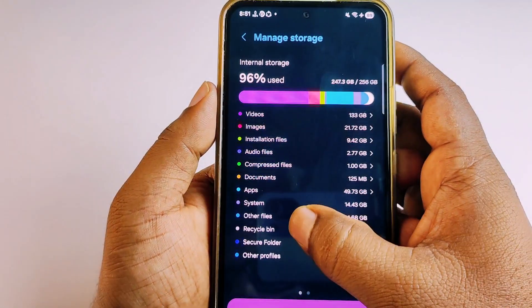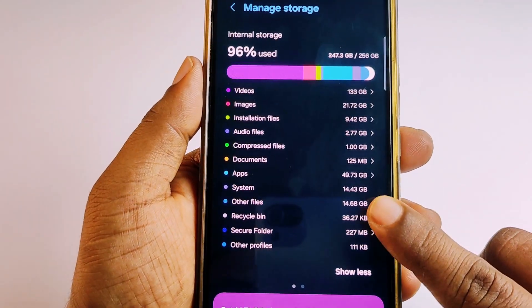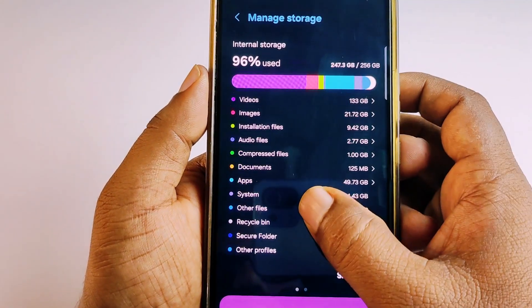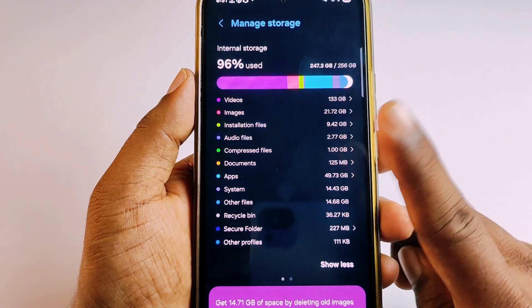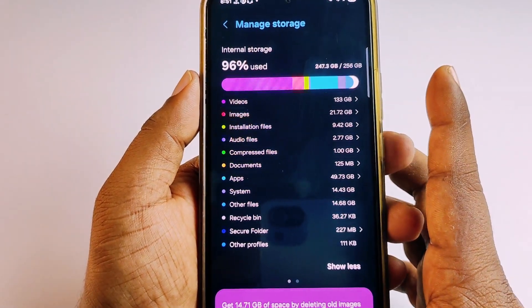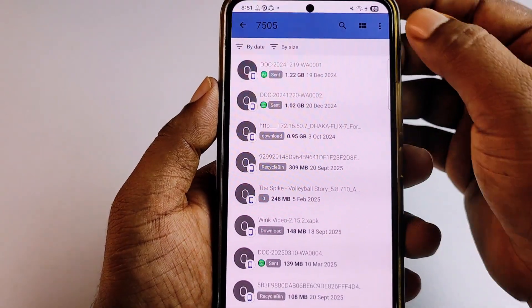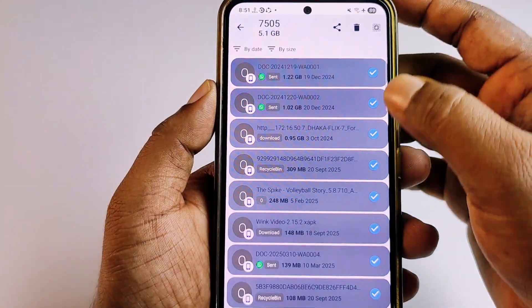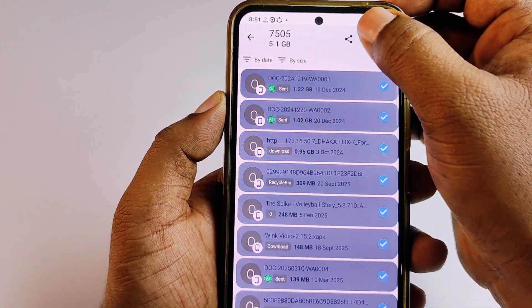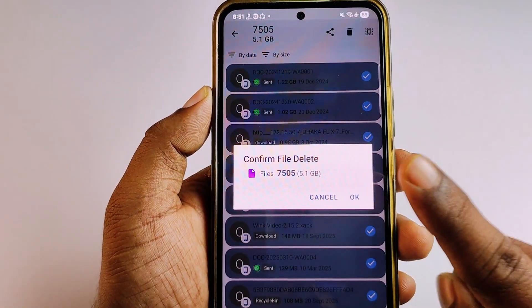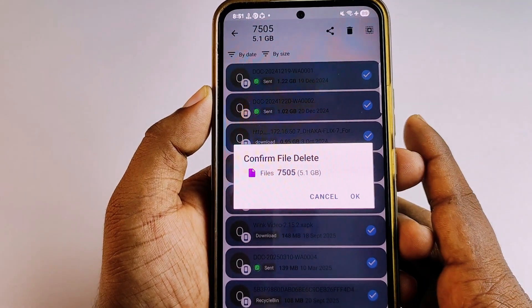Welcome back to my channel. Today in this video I'm going to show you how to clean your 'Other' storage files from your mobile phone. When we use our mobile phone, we can see our storage is almost full, and some of that space is consumed by 'Other' storage files, and we don't know how to delete those files.